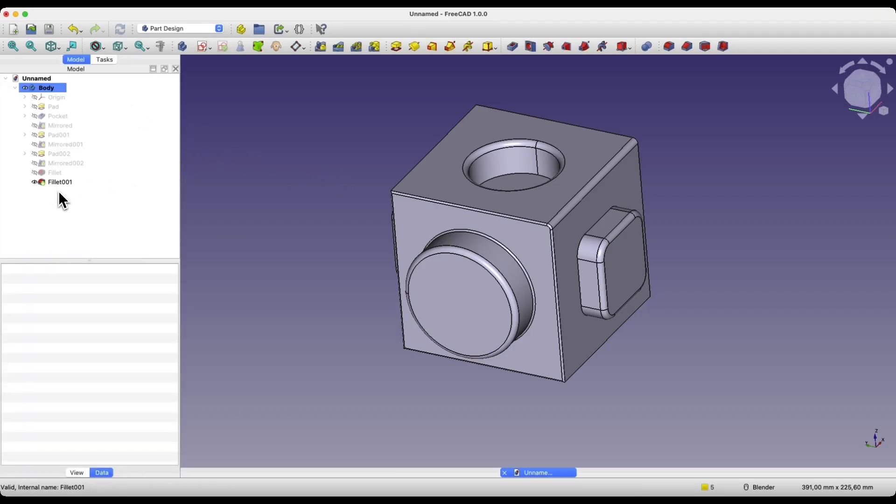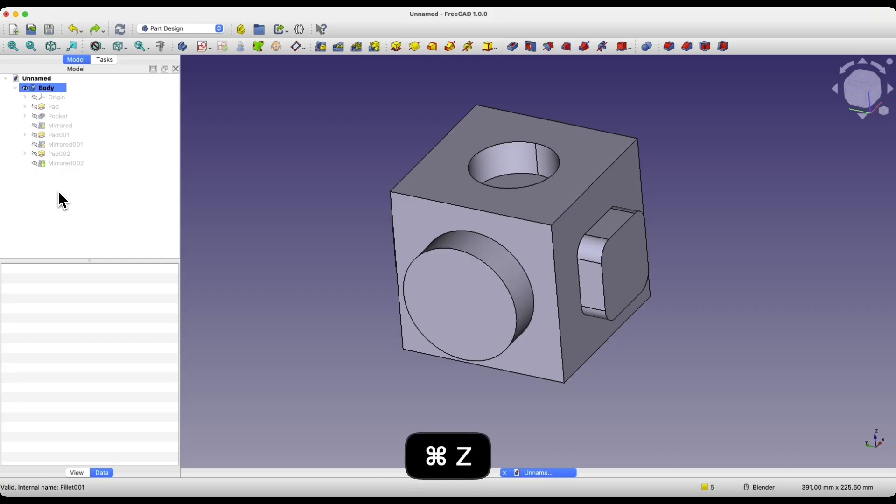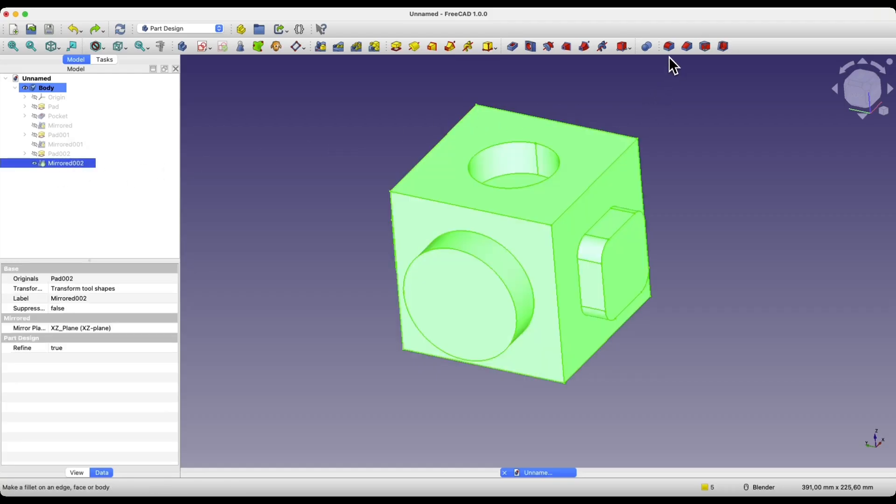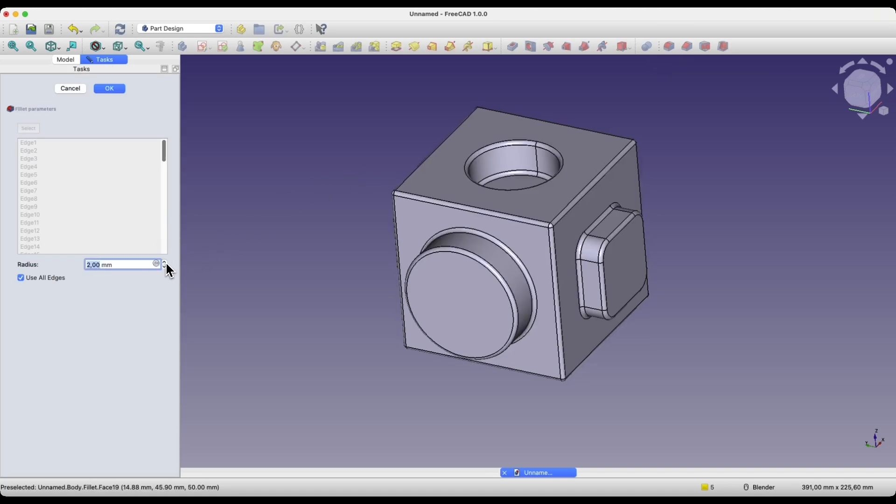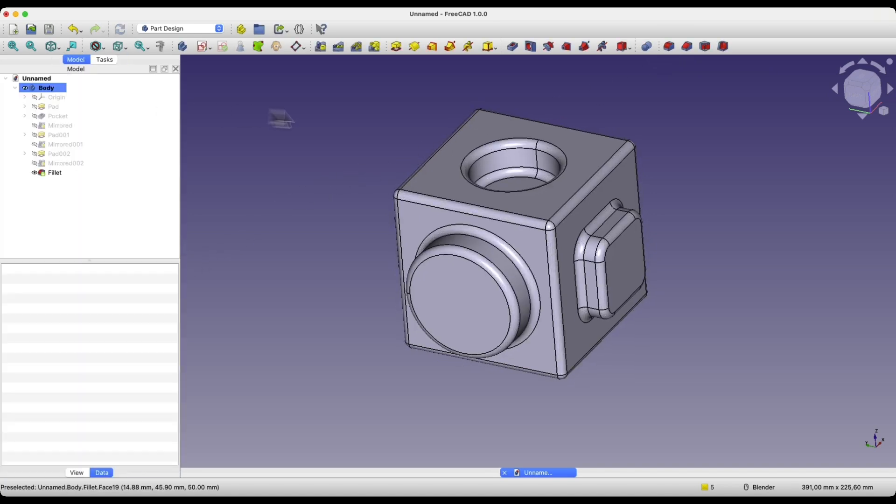If you would like to add fillets to all edges of the solid, you can simply select the entire solid, which in the case of FreeCAD means selecting the last operation. Then we choose the fillet operation to add the fillet and specify the radius value.